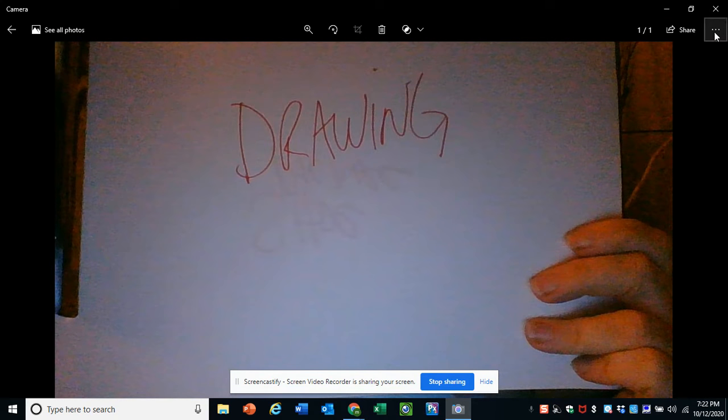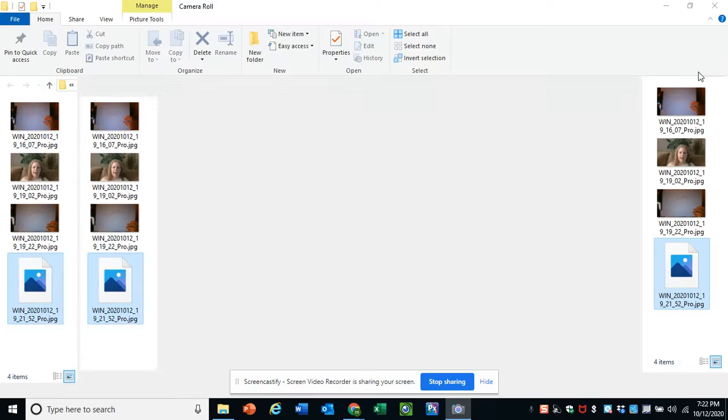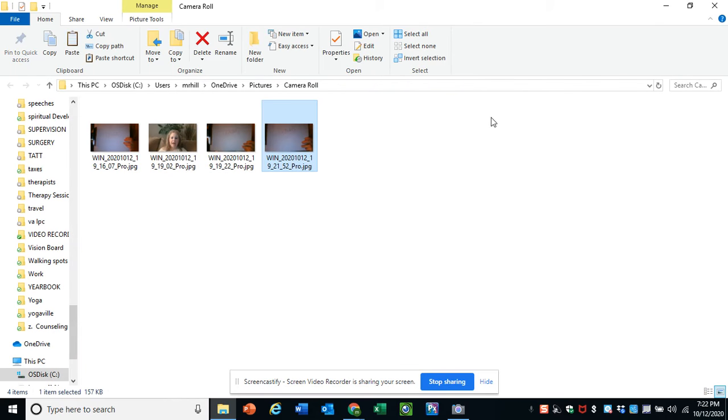And then if you click on the three dots right here and hit open folder, it will bring it to the camera roll folder of your desktop.